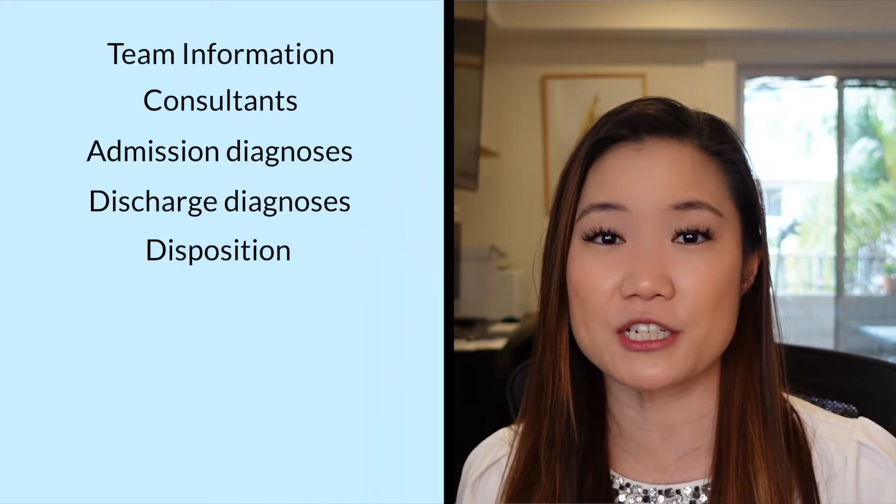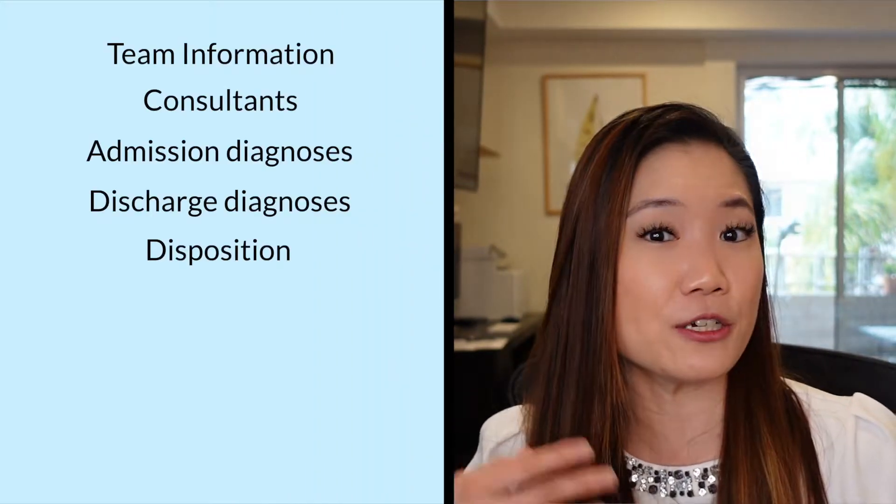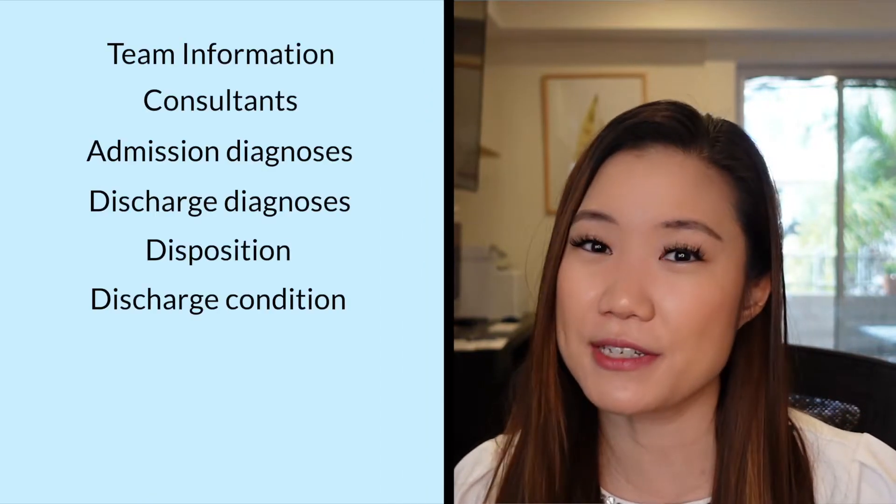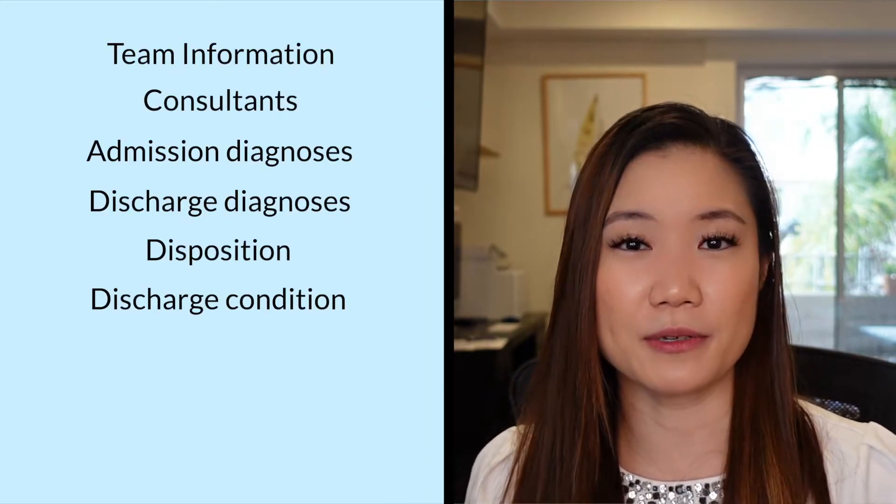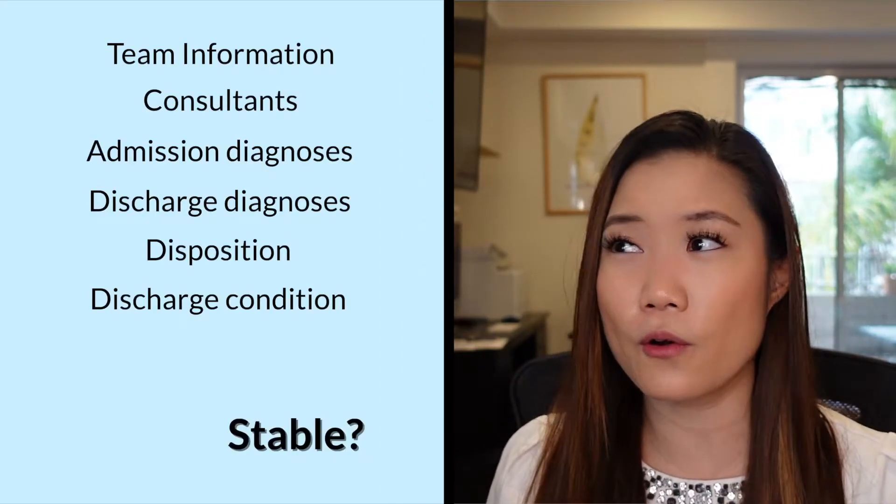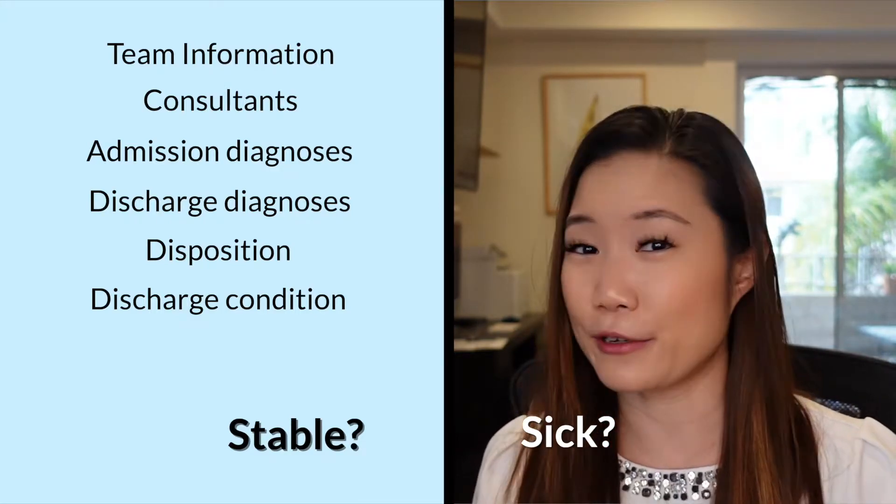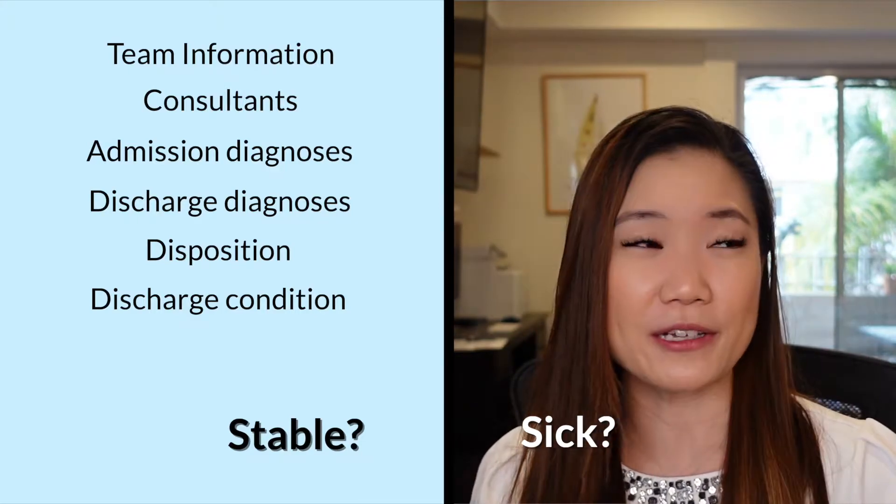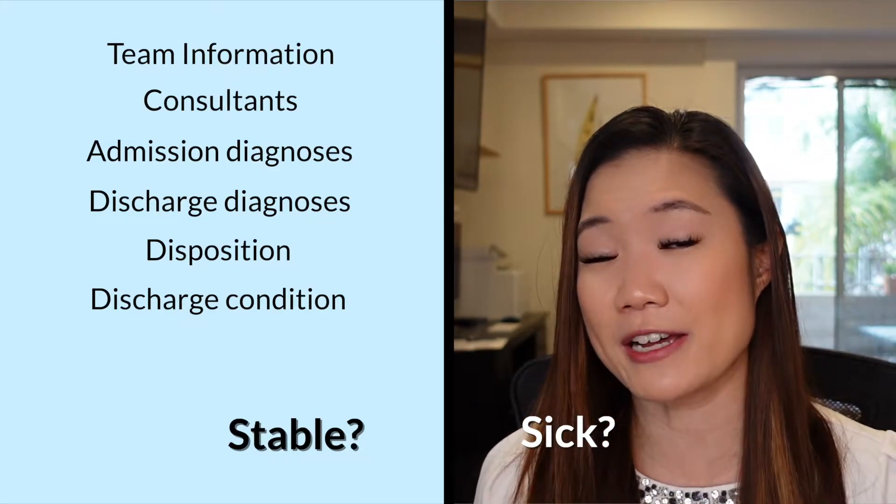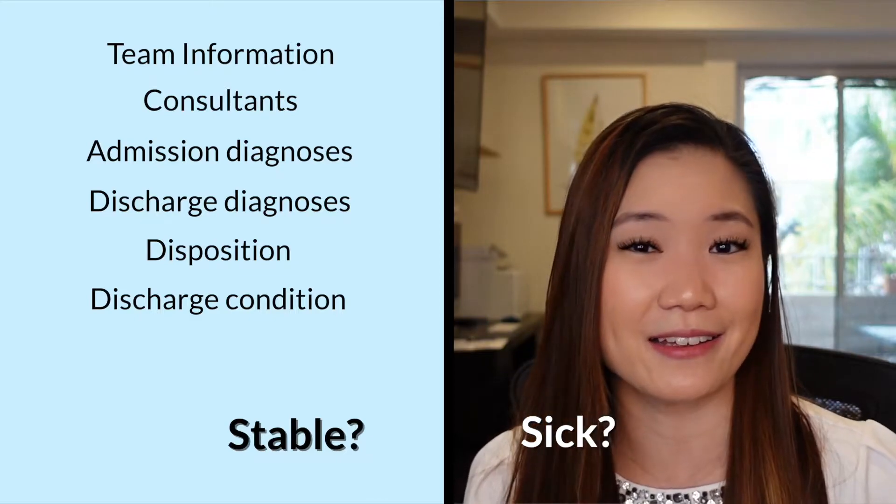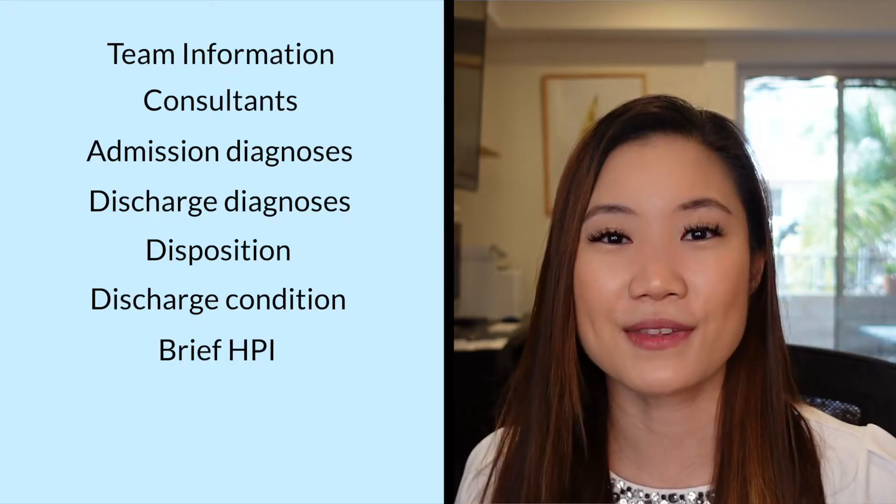And then you want to put the patient's disposition. Where is the patient going? Is the patient going home? Is the patient going to an acute rehab unit, to a skilled nursing facility, or home with home health? So there are various options. So you want to specify where the patient went when they were discharged. And then you want to mention the patient's discharge condition. So this could be stable or sick. I mean, hopefully they wouldn't still be sick when you're discharging them, but sometimes patients can leave against medical advice. And then I guess in that situation, you might use that.